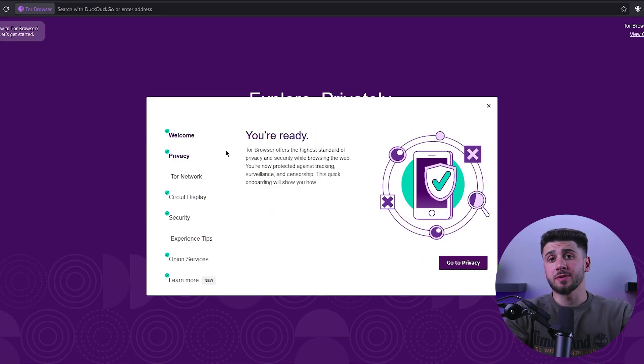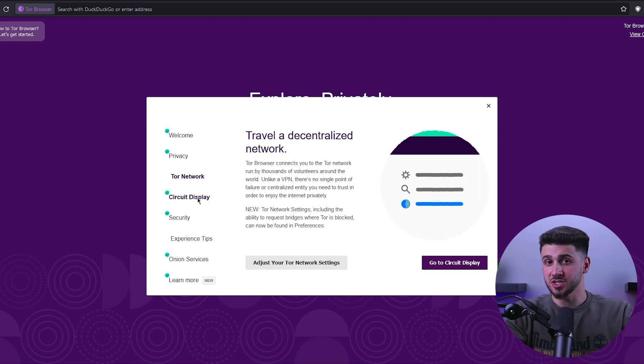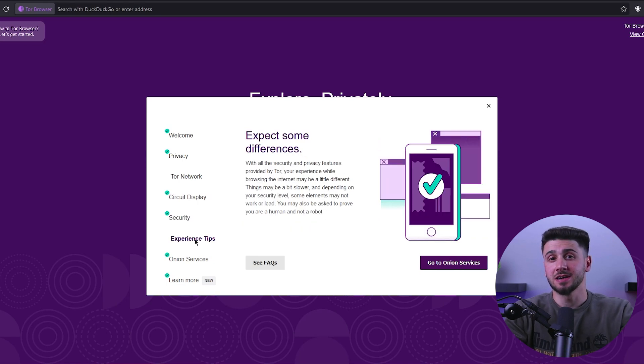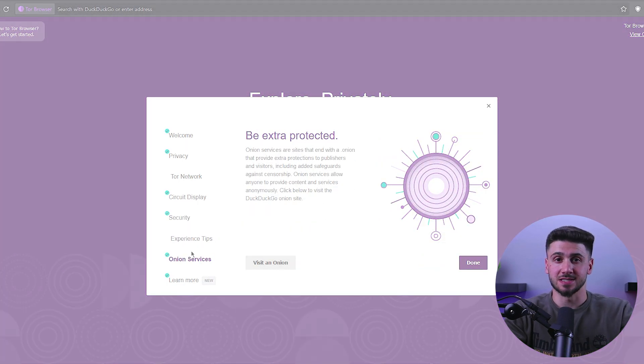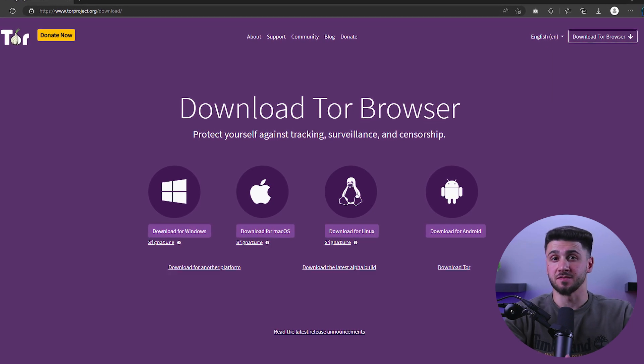First, let's talk about what Onion Links are and how they are different from regular URLs. Onion Links are a part of the dark web, which is a section of the internet that is not indexed by traditional search engines like Google. The dark web can only be accessed using special software such as the Tor browser, which uses encryption and relays to ensure anonymity and privacy. The Tor browser is also free and can be downloaded from the official website.